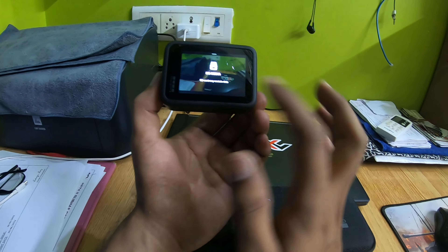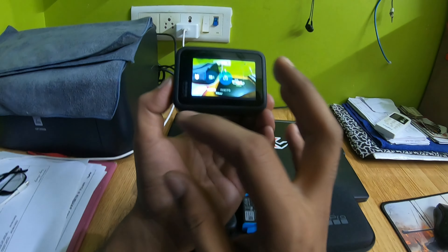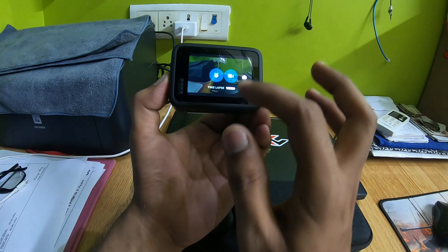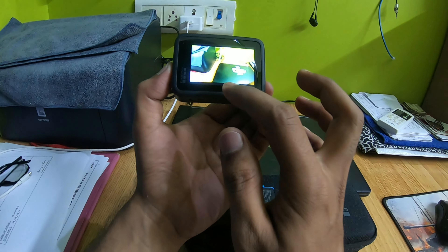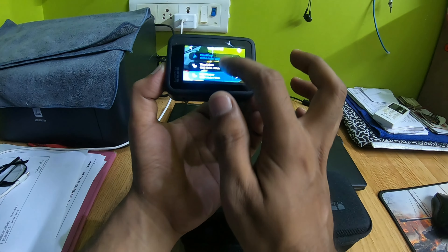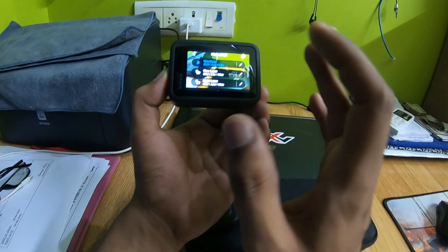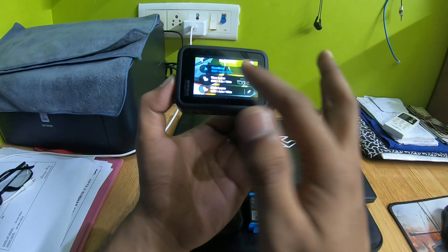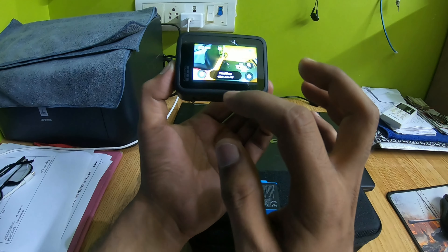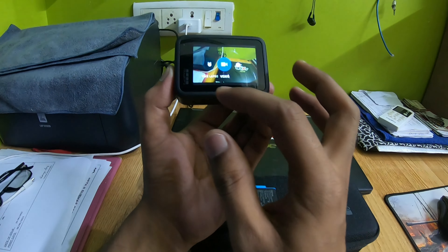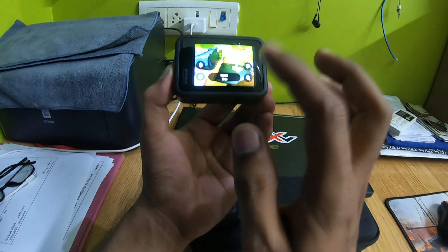On the SD card I can show you the content data. Inside the modes it is a little bit better. We have time lapse, time lapse video, and night lapse — a new mode called Night Lapse. In the next vlog you will see the time lapse quality and night lapse quality. We also have video mode and photo mode.